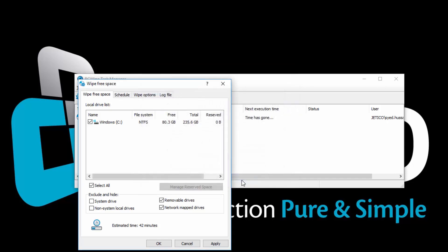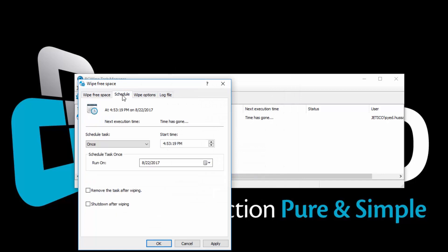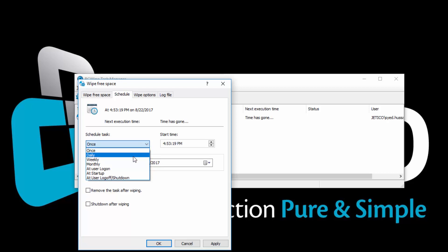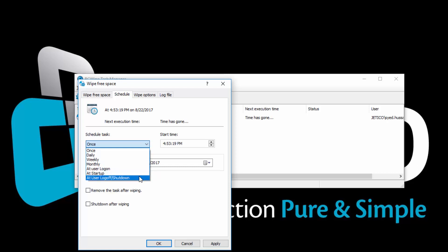Let's now select the Schedule tab. Here you can set the starting time for the wiping task. Apart from the regular scheduling, you can also select the task to start at user logon, at startup, or at user log off or shutdown.